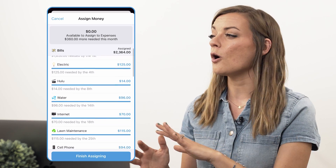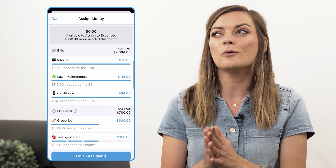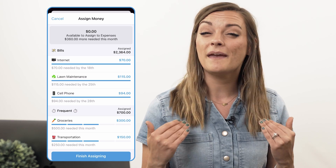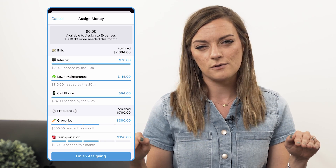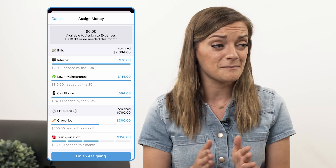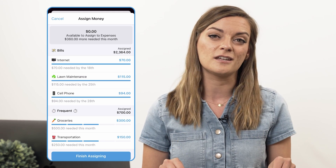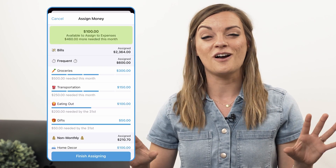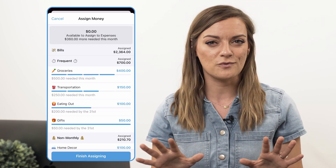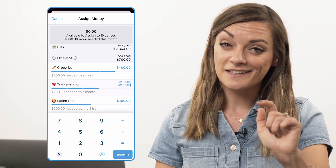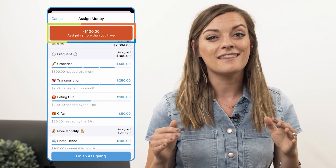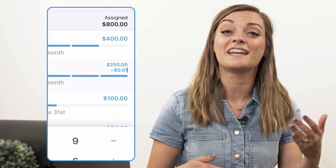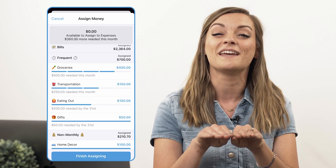In my case, auto-assign made sure all my utilities and bills were covered for the month, but it only covered a few weeks worth of groceries and gas. That's actually fine because I'm going to get paid again in two weeks and can finish fully funding those categories then — they're not nearly as important as making sure my bills with real due dates are fully funded. If you want to make any adjustments, you can easily tweak and redistribute your dollars by tapping any category and shuffling those dollars around. But don't assign more money than you actually have — if the number at the top goes negative and red, you've assigned more money than you have in the bank, so remove some dollars until you hit $0 again.